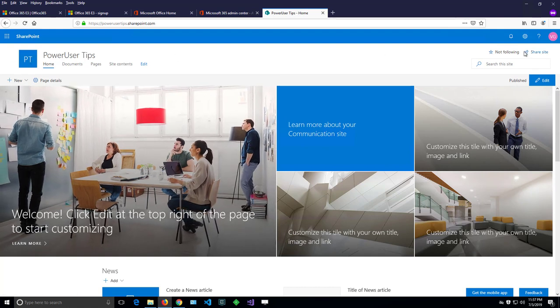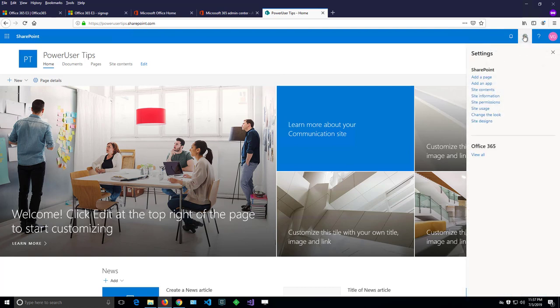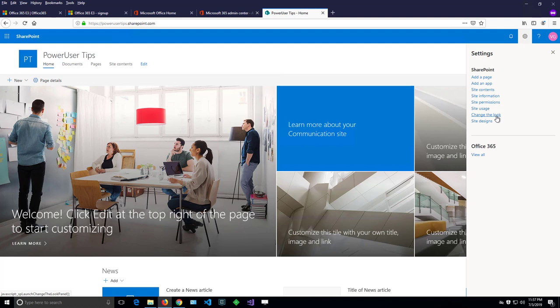From the gearbox here on top right there is a menu and there is one option named change the look.